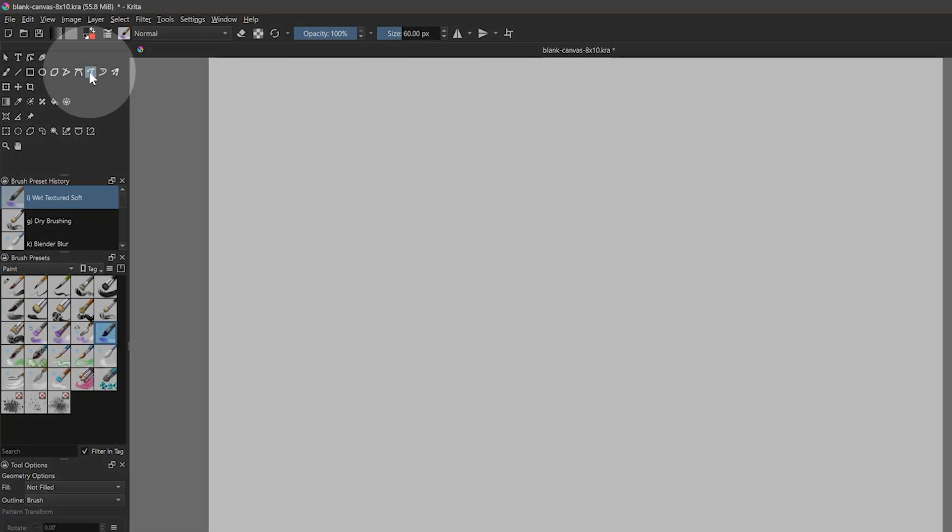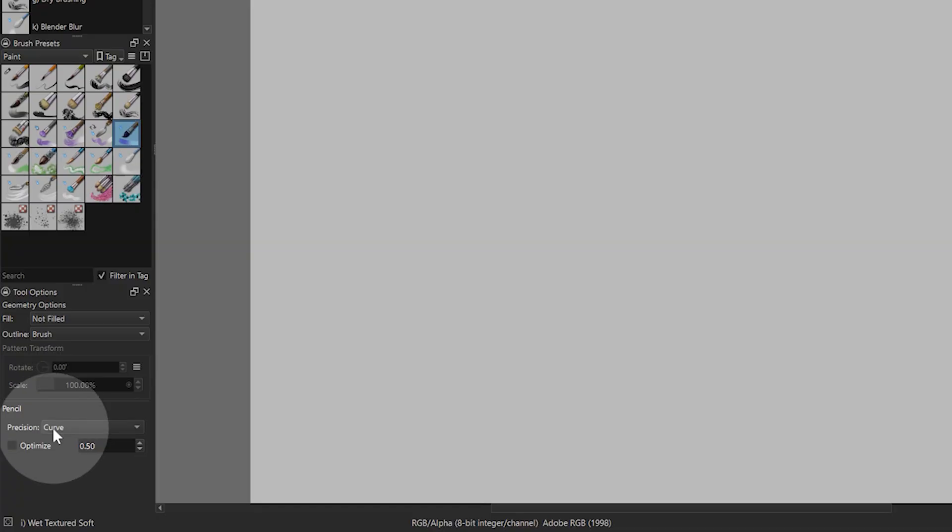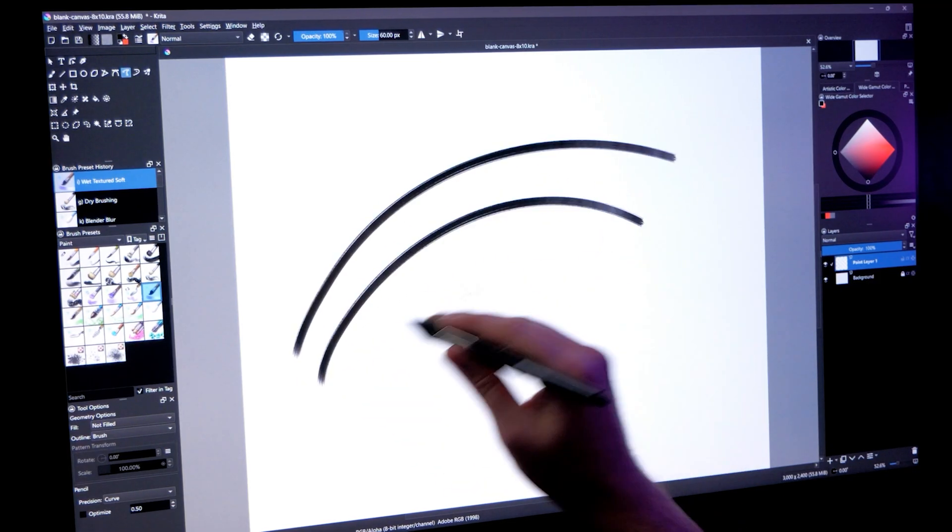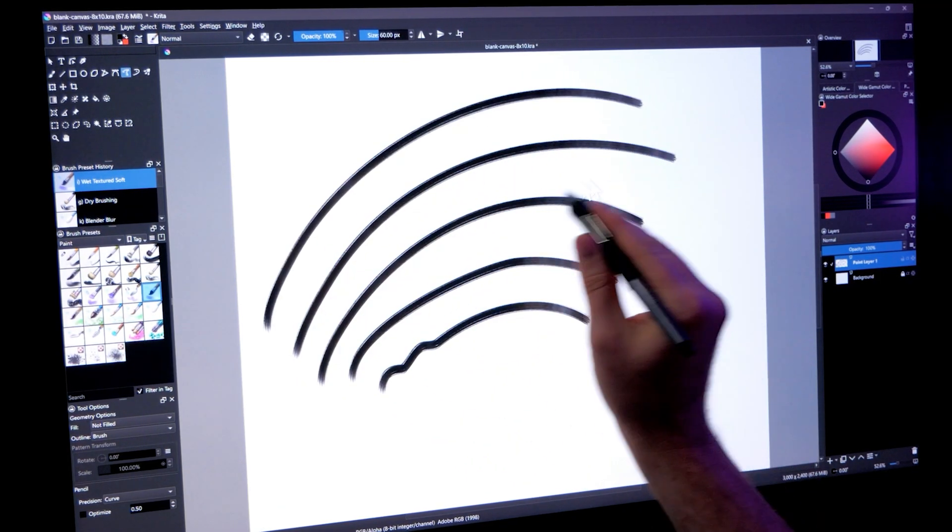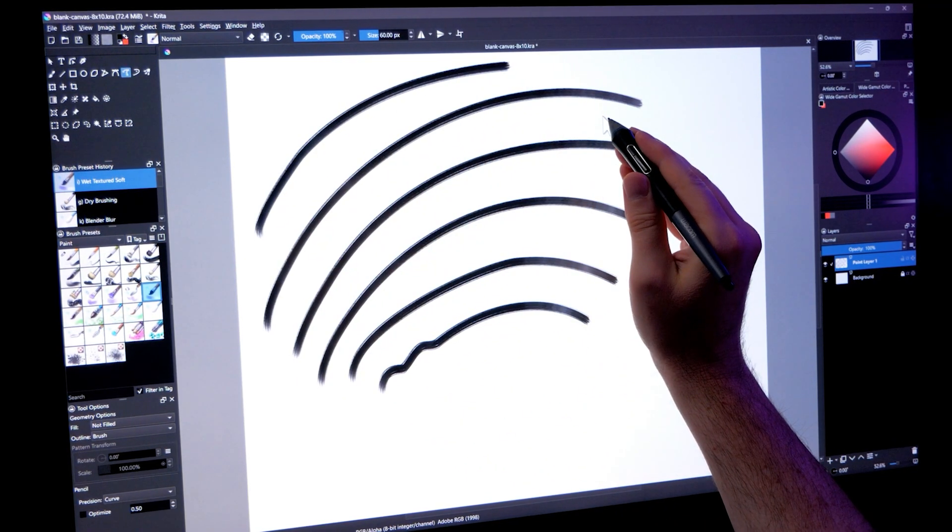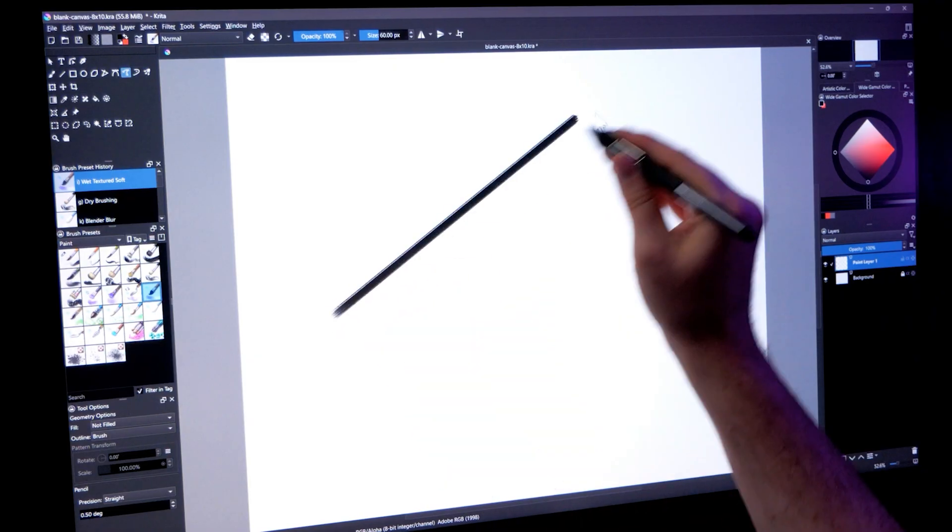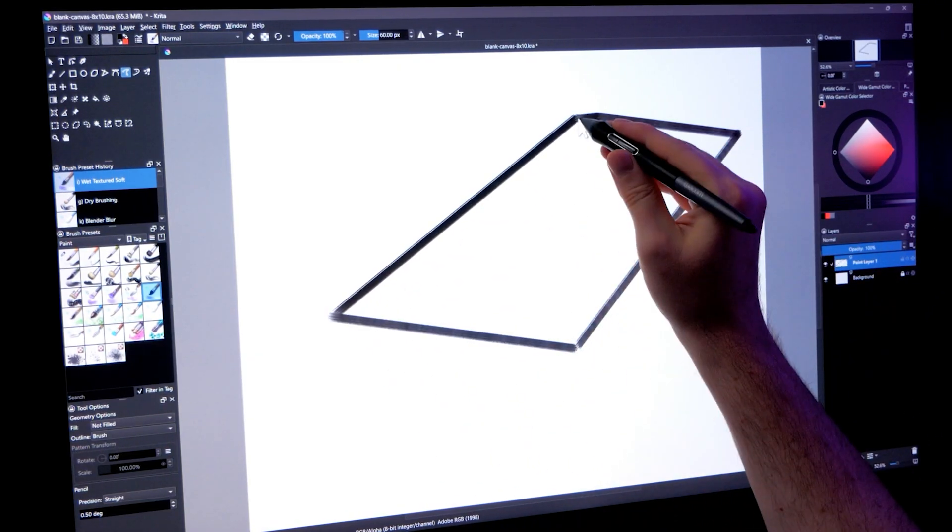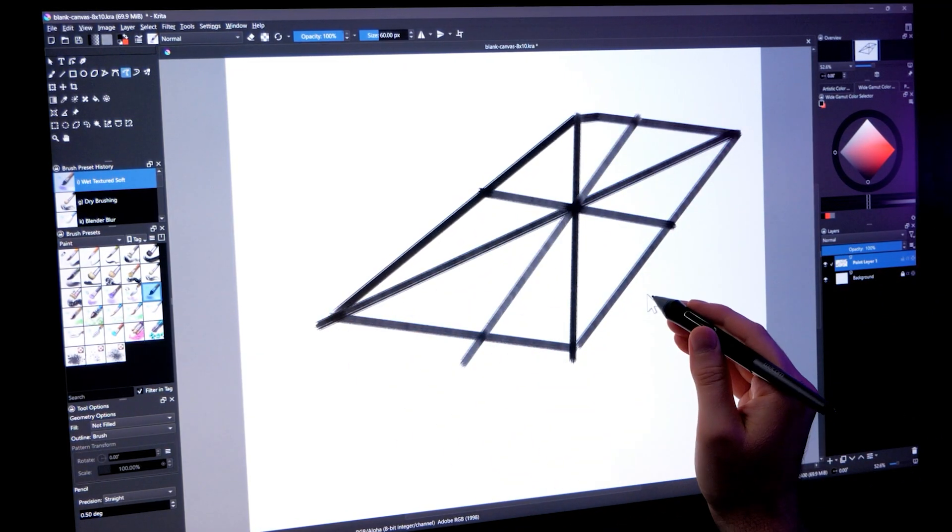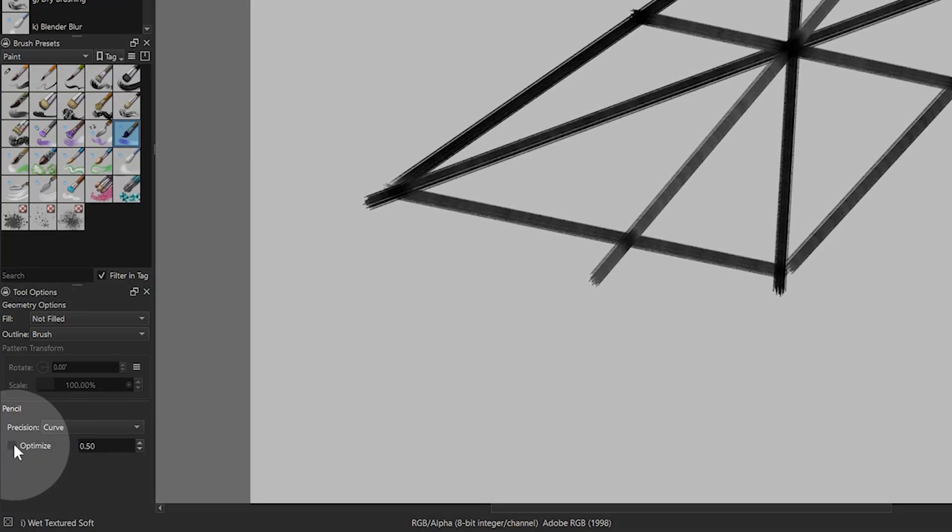If you'd like to draw these shapes freehand, with a bit of assistance to make the lines smooth or straight, you can use the freehand path tool. Right now it's set to curve, so I can draw curved lines that get smoothed out. If I set it to straight, then I get lines that are automatically straightened. You can set the tolerance of this smoothing as well using the optimize value.